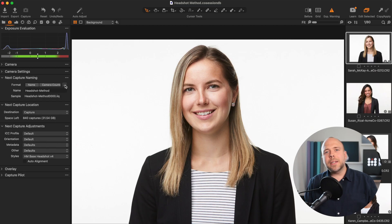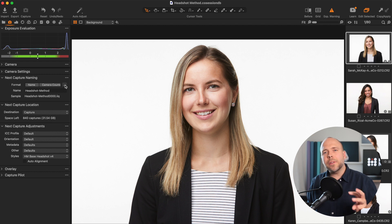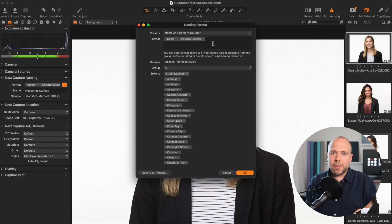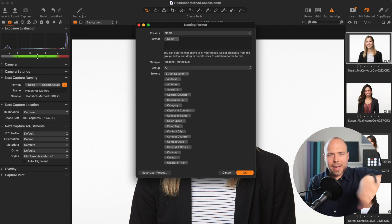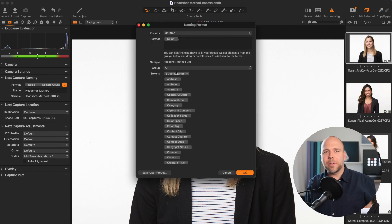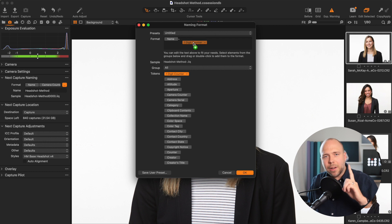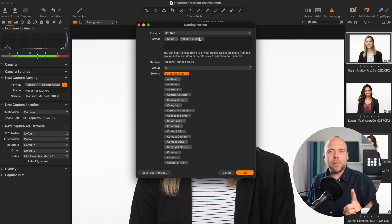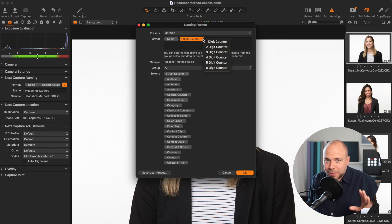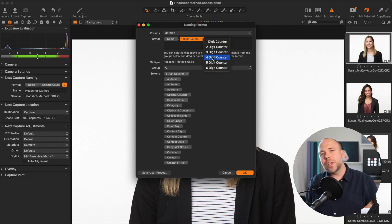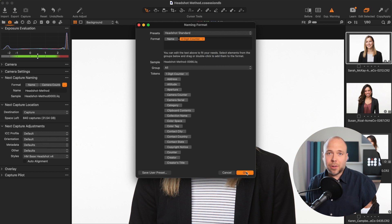I could care less what my camera counter is on. Instead, I want to know how many shots I've taken in this session. Well, it's pretty simple. In the Next Capture Naming tool, click on the three dots next to Format, delete that camera counter out of there, add a one digit counter, which is actually the capture counter, change it to four digits and click OK, and you're done.